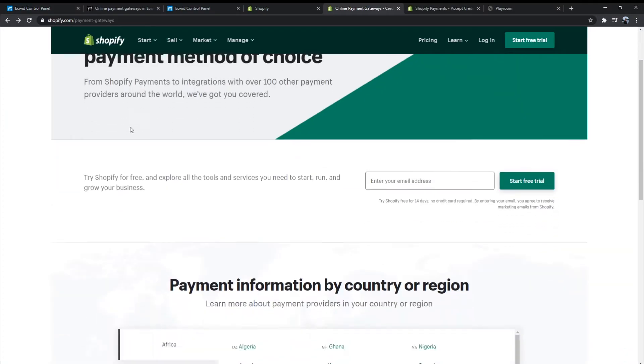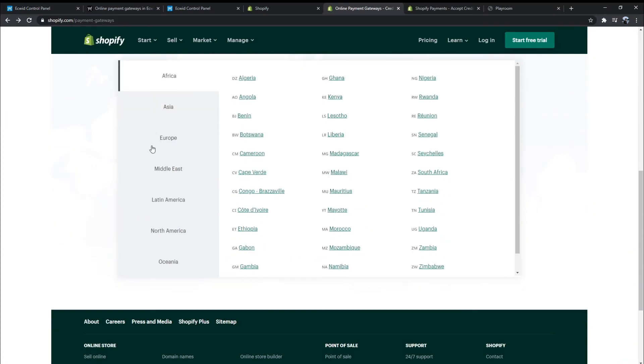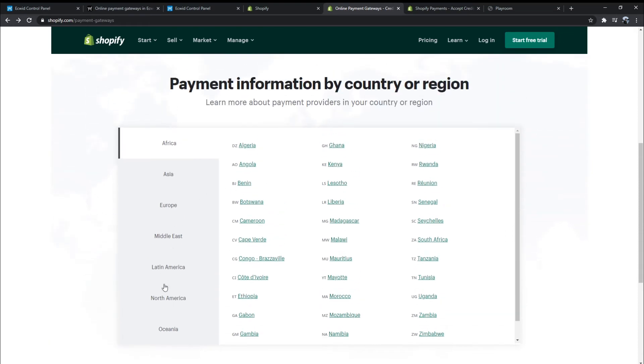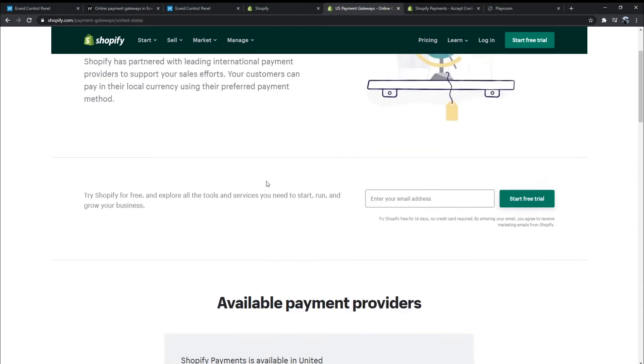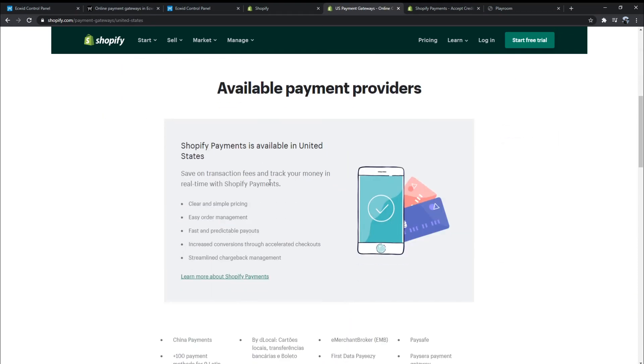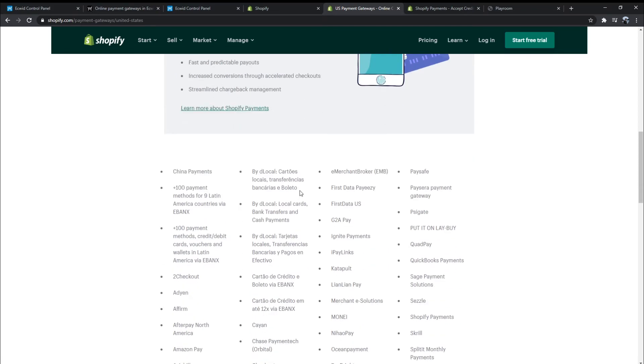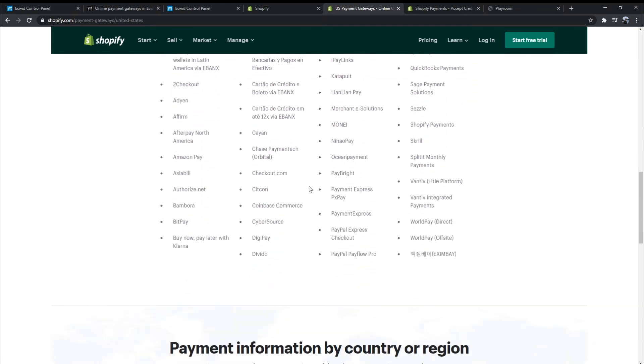Shopify supports more than 100 payment gateways in many different countries, with major payment gateways such as PayPal, Amazon Pay, Google Pay, Apple Pay, and more.